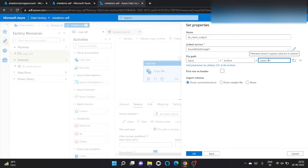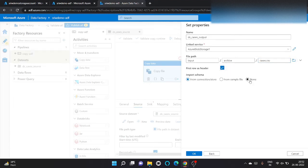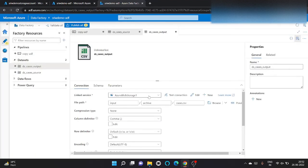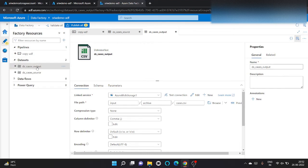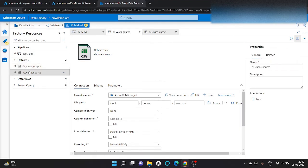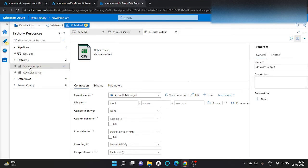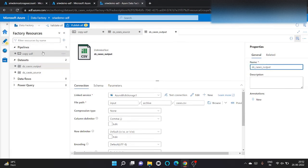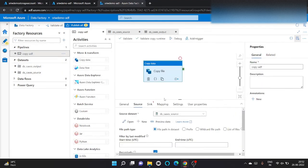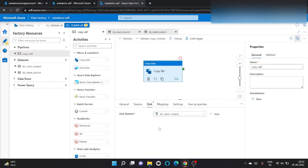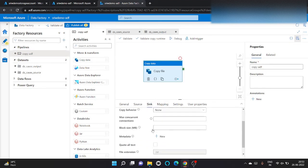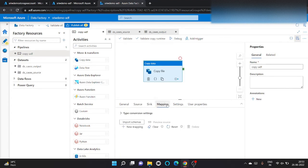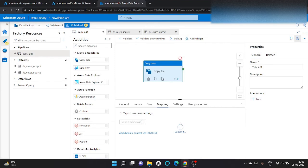So this dataset is for the archive path. Let's go to sink, select output here. We can import the schema also to check. Here you can see these are the columns that will be in the output.